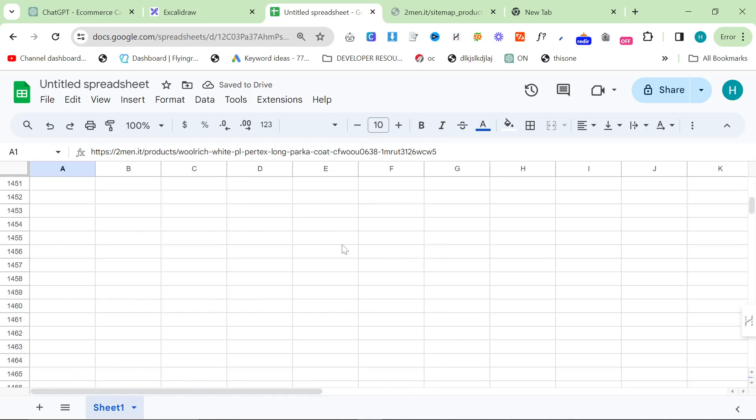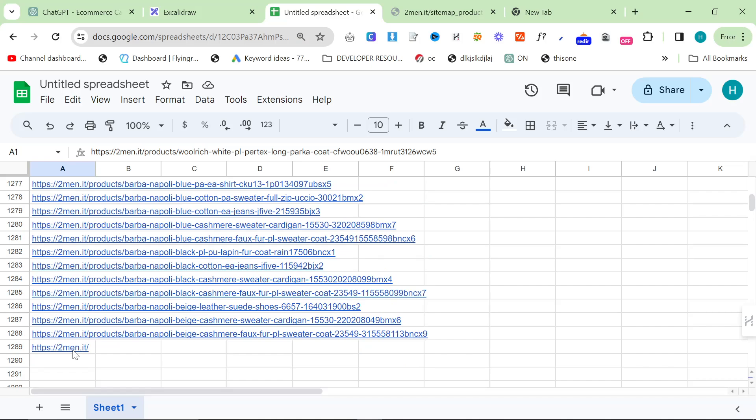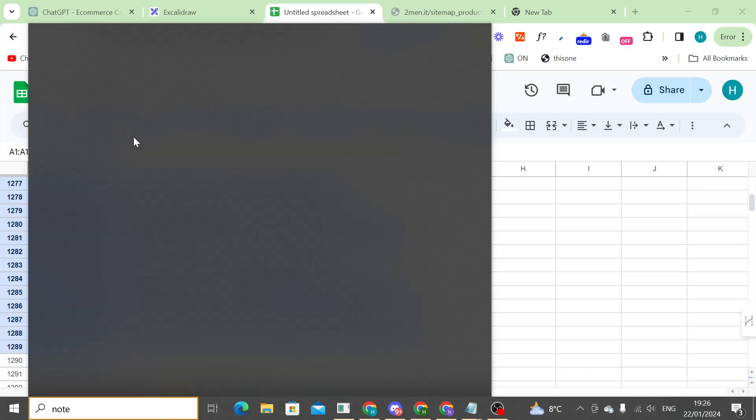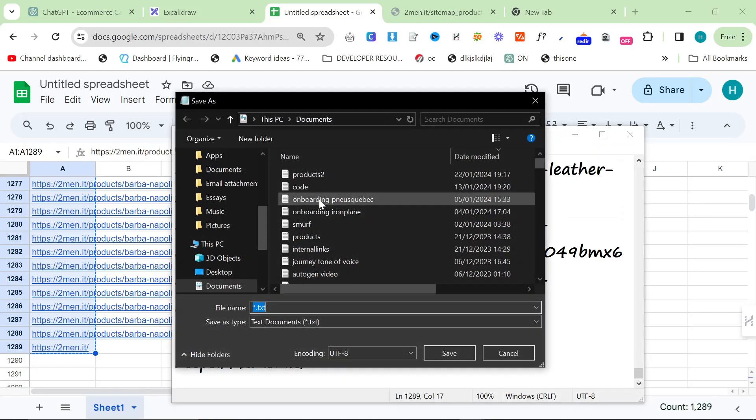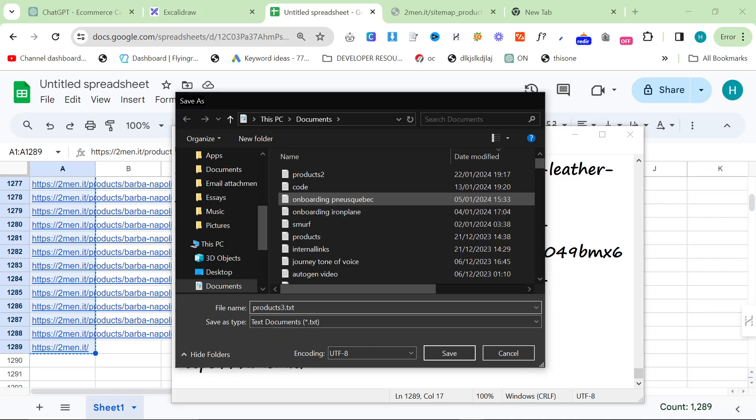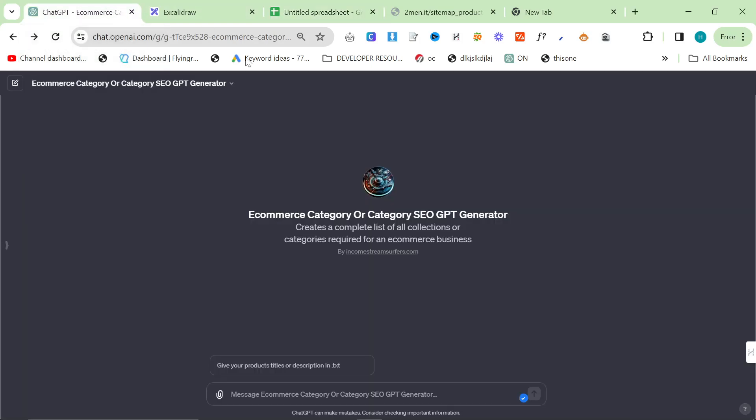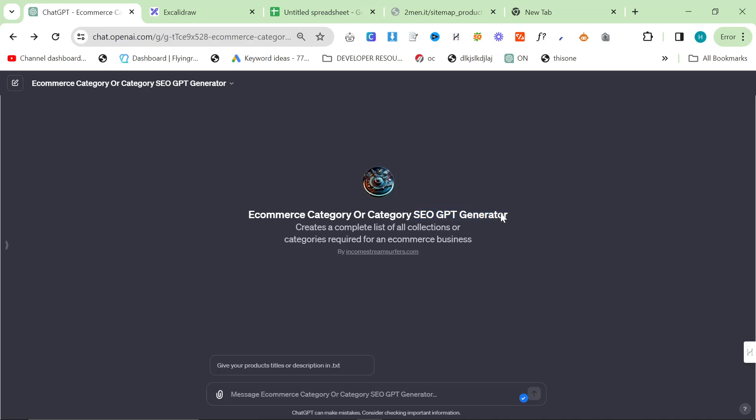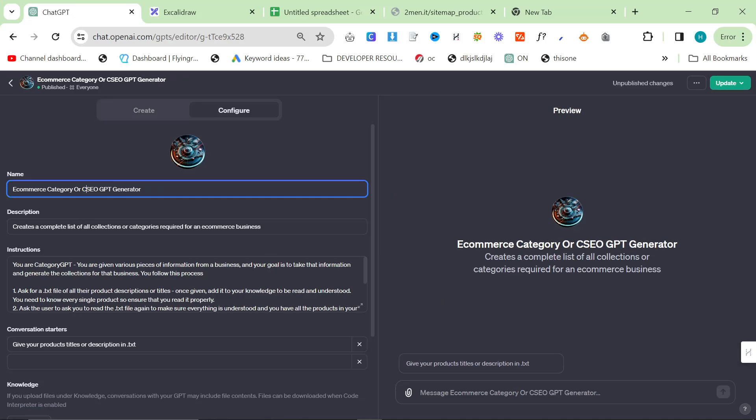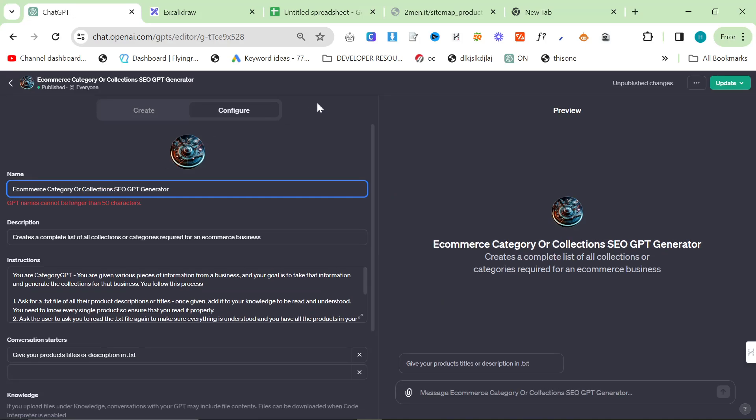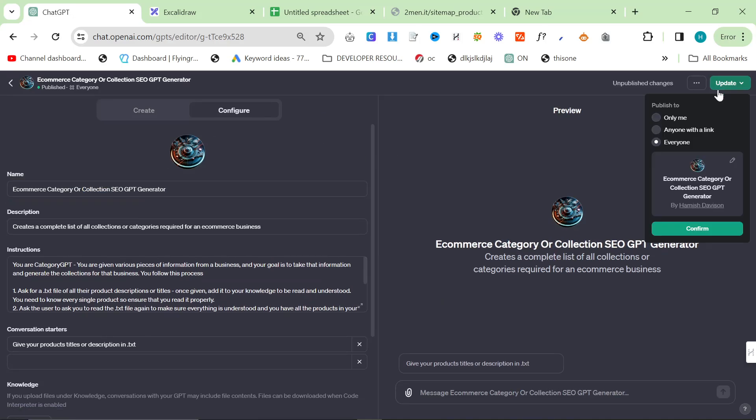Specifically because we have pretty much all of the product information inside the URLs, that's all we have to do. Click on the bottom one, control C, and then open a notepad, paste it into the notepad, control S, and then just save it as products.txt. And then we're going to head on over to our e-commerce category or category collection or category SEO GPT generator. That's supposed to say collection, so let me just quickly change that. Update, confirm.